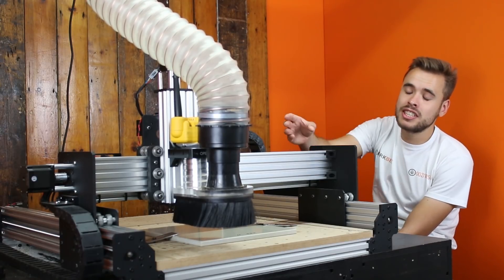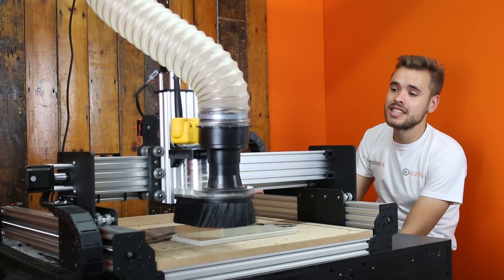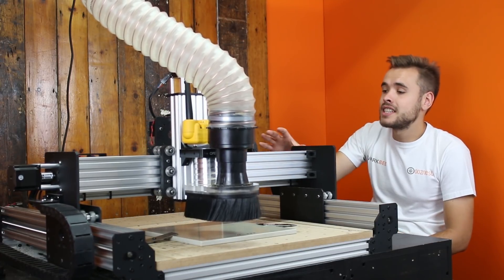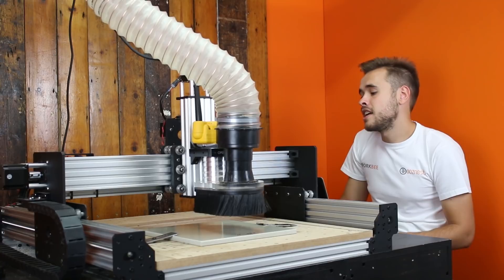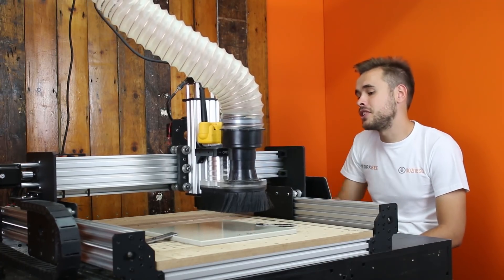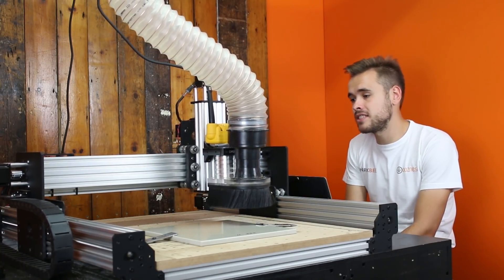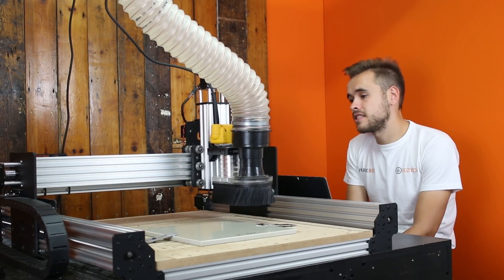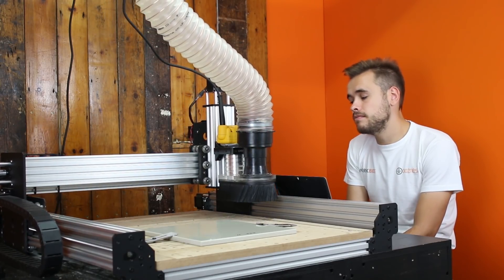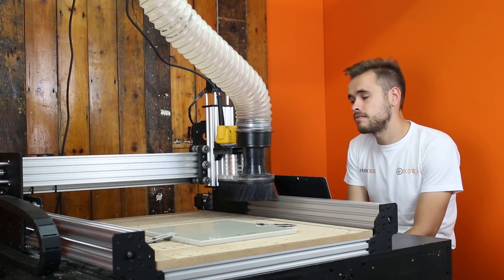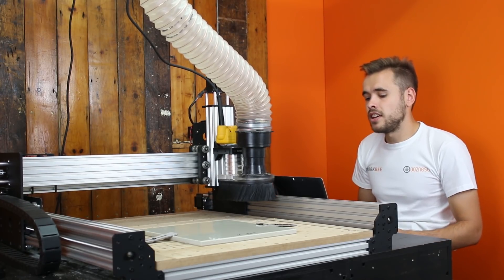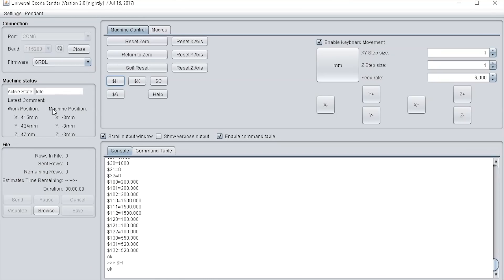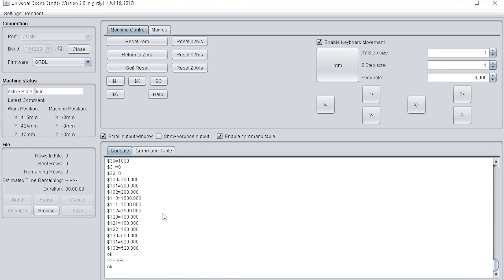As you can see, the machine will first home the z-axis, then it will simultaneously home the x-axis and the y-axis and move to the back right hand position. In Universal GCode Sender, the machine position is now set to minus 3, minus 3, minus 3. The reason it says minus 3 is because of our bounce off setting in the GRBL firmware. We now know the machine is correctly homed.